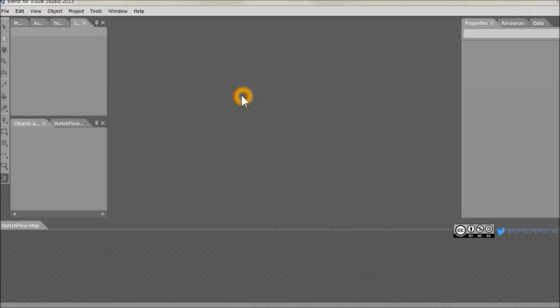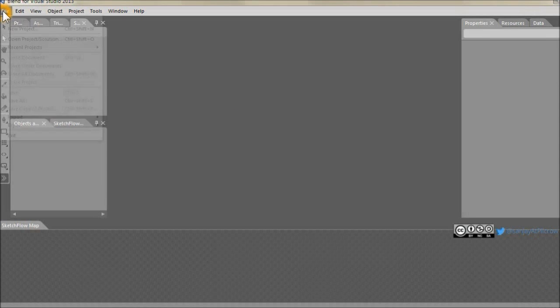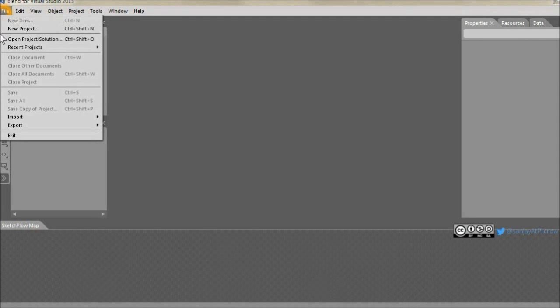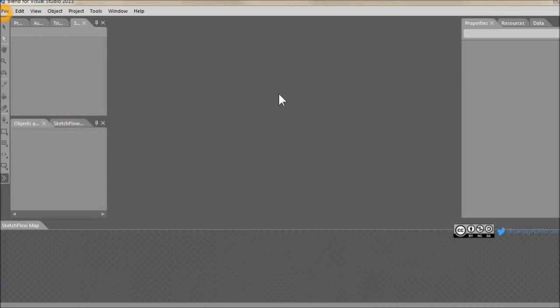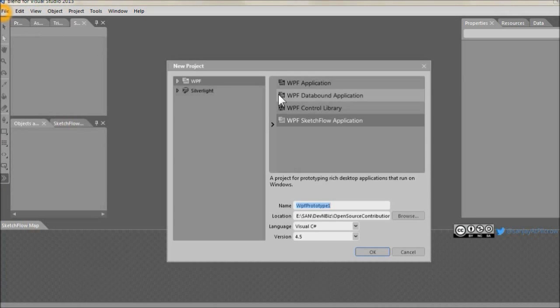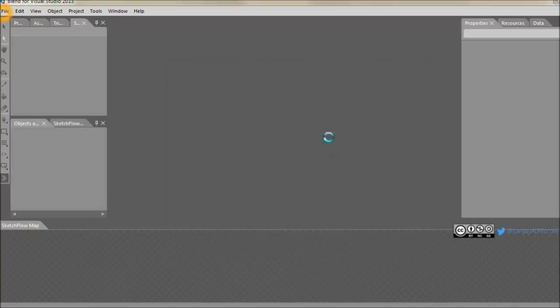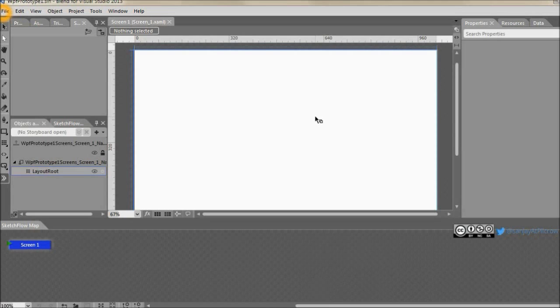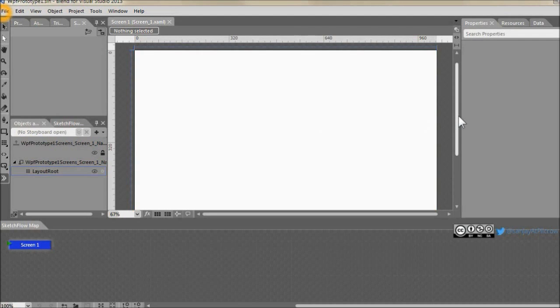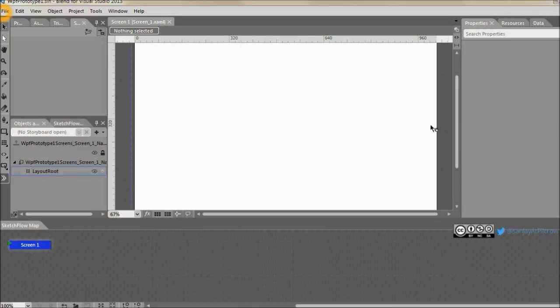For example, if you go now to create a new project, it'll ask you what kind of project it is. Let's say you select WPF and you say WPF Sketchflow application and just go ahead and create it. So it'll give you an empty template, an empty screen. And here you start creating your prototype from scratch.